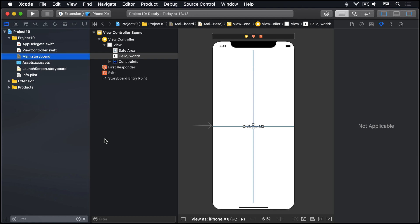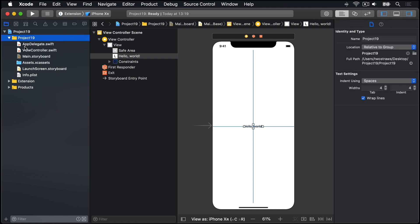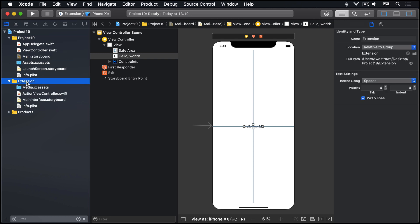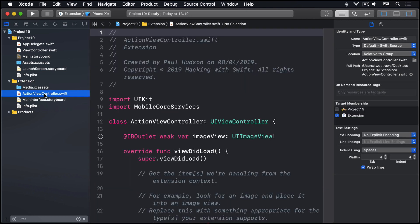Once your extension's been created, it's going to appear in your Project Navigator, on the left here, below your main project. So here's our main project folder, and here's the extension group, as well as the main app group. So there you can see we have ActionViewController.swift, plus a new storyboard, just for the extension.